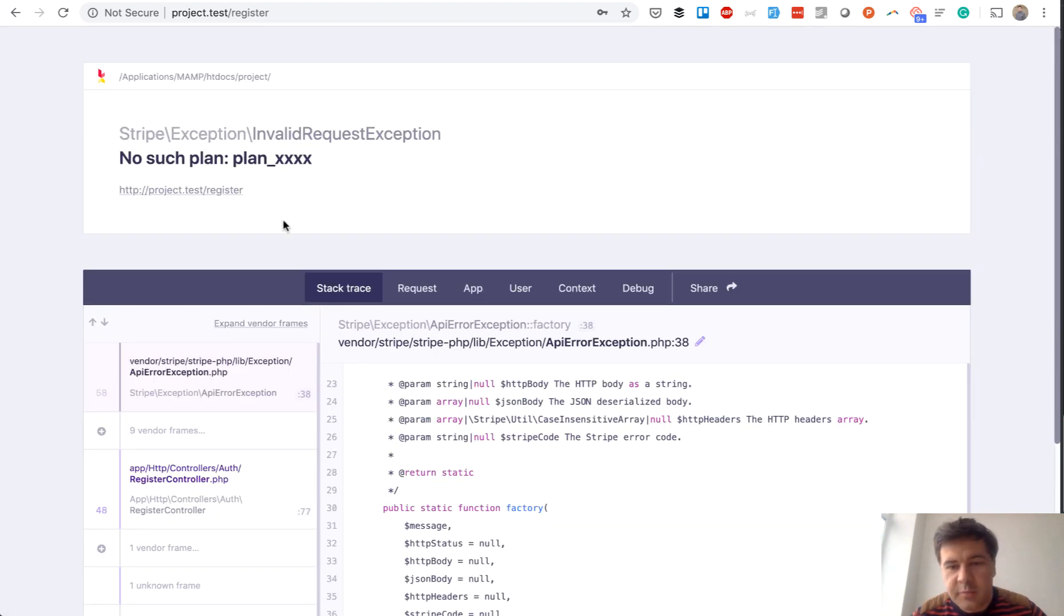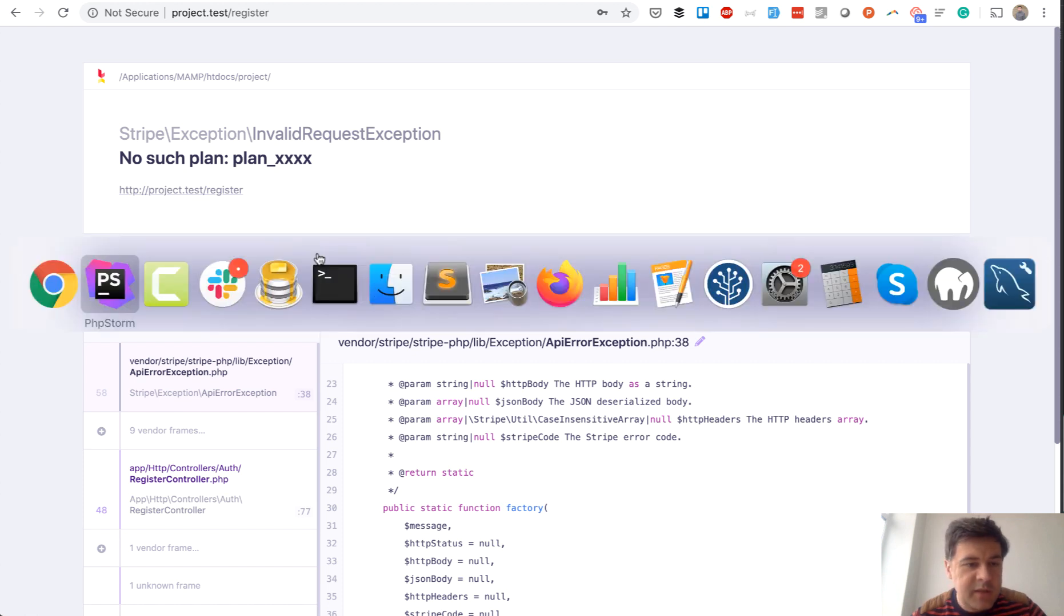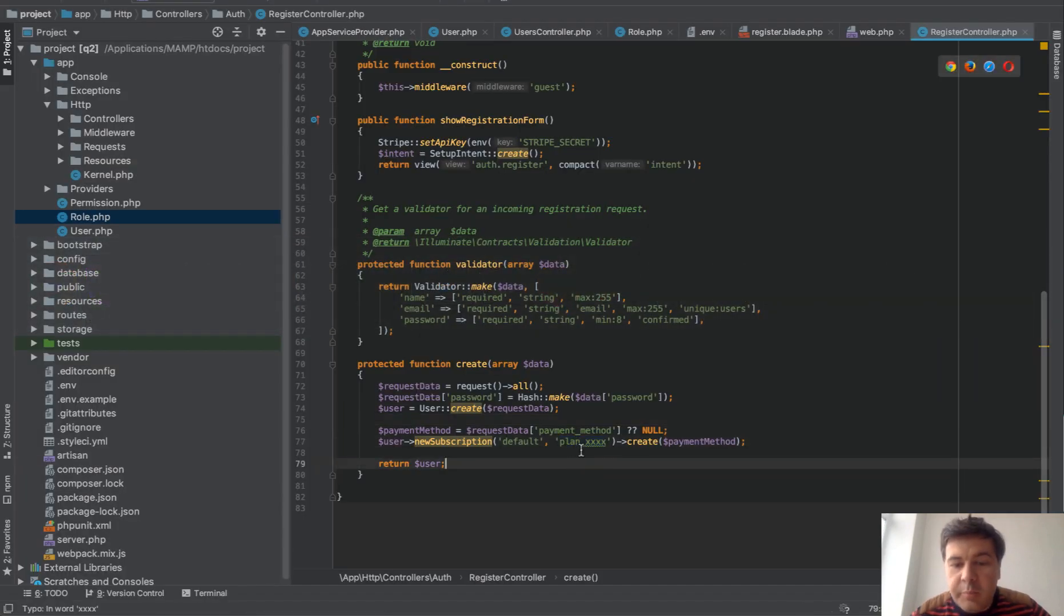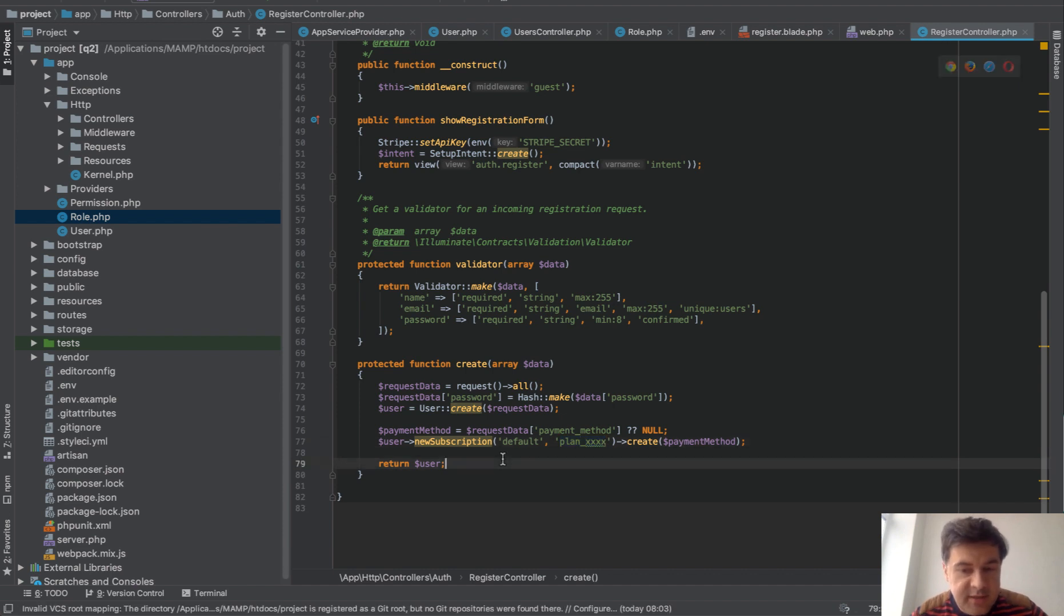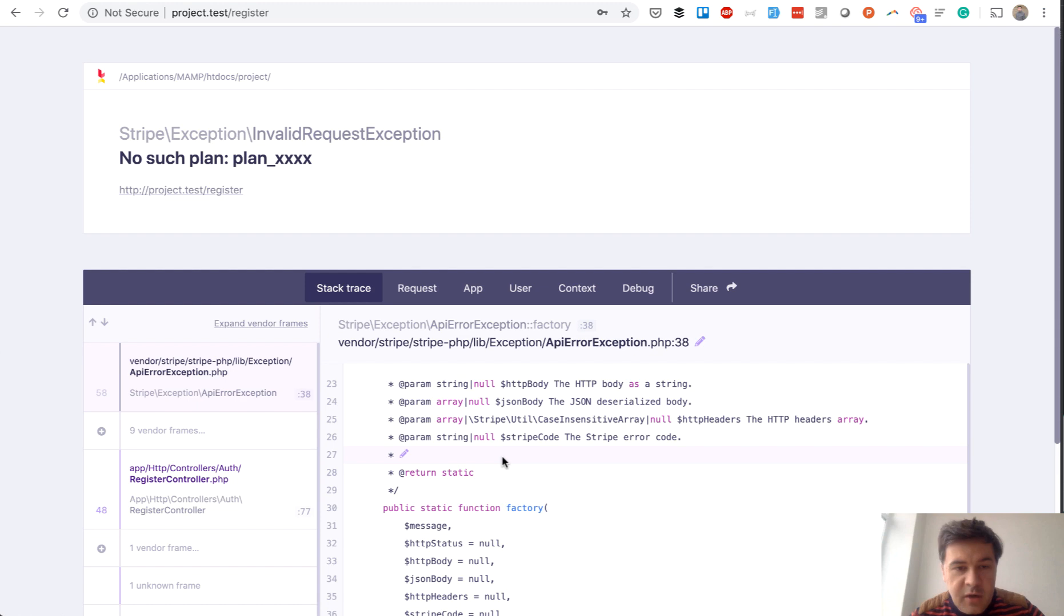The error is not because of credit card missing, but just I made a specific error. Plan ID is just random plan XXX, which doesn't exist in Stripe. And it throws an error.